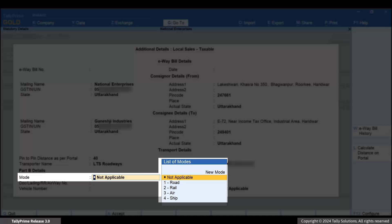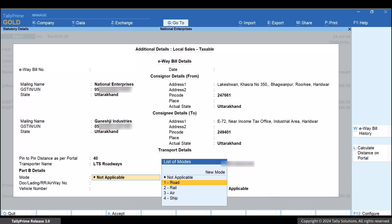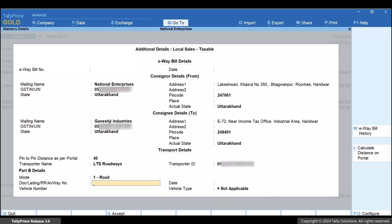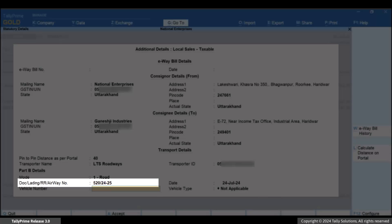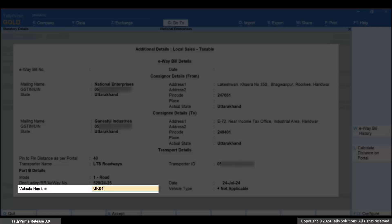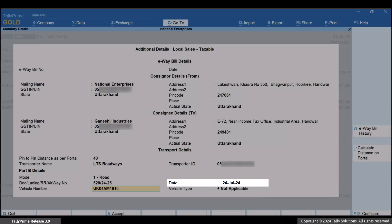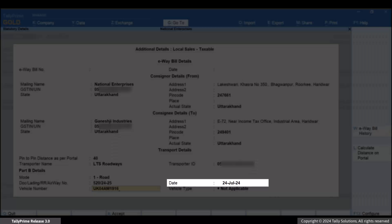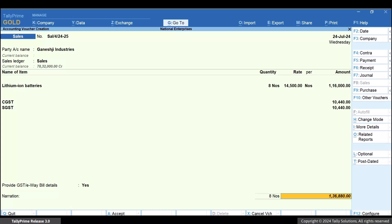Select Mode based on the mode of transport. Enter the relevant dock, lading, RR or Airway number as applicable and the vehicle number. Once you enter the date of dispatch and vehicle type, press Ctrl-A to save the screen.